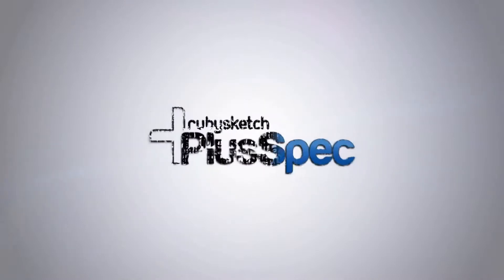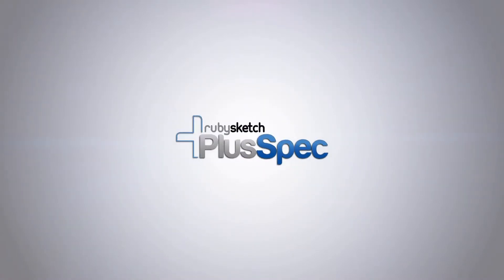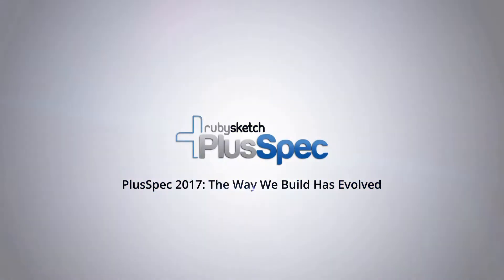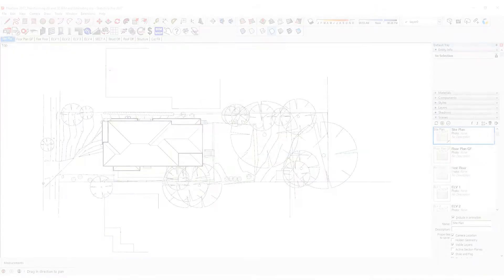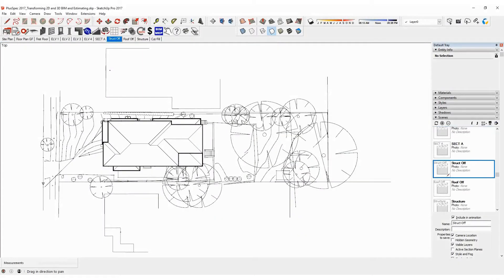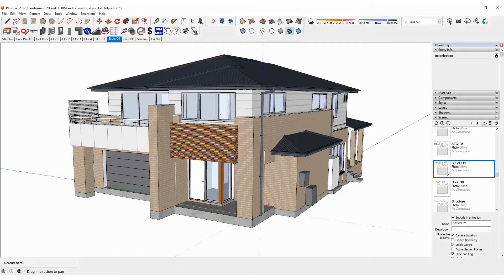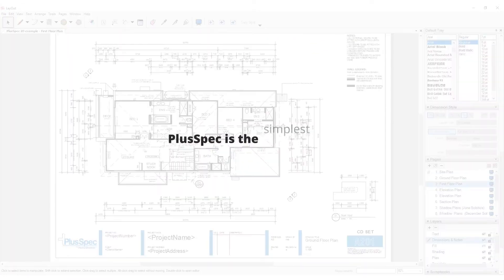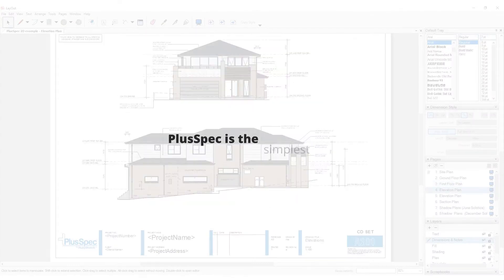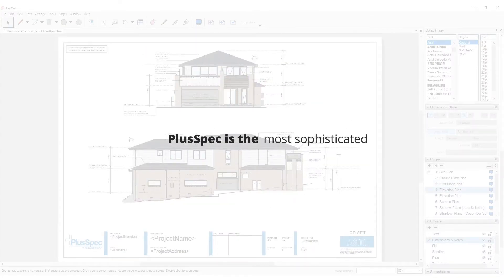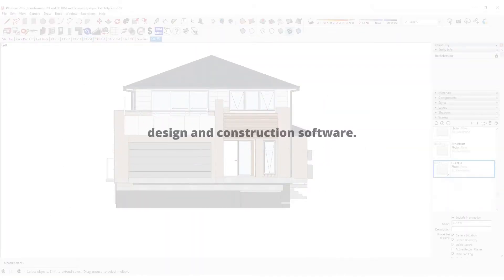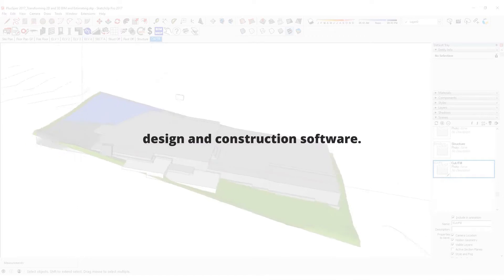Welcome to PlusSpec 2017. PlusSpec is more than just automated 3D design and construction software for SketchUp. It's sophisticated, it's smart, it's disruptive technology.